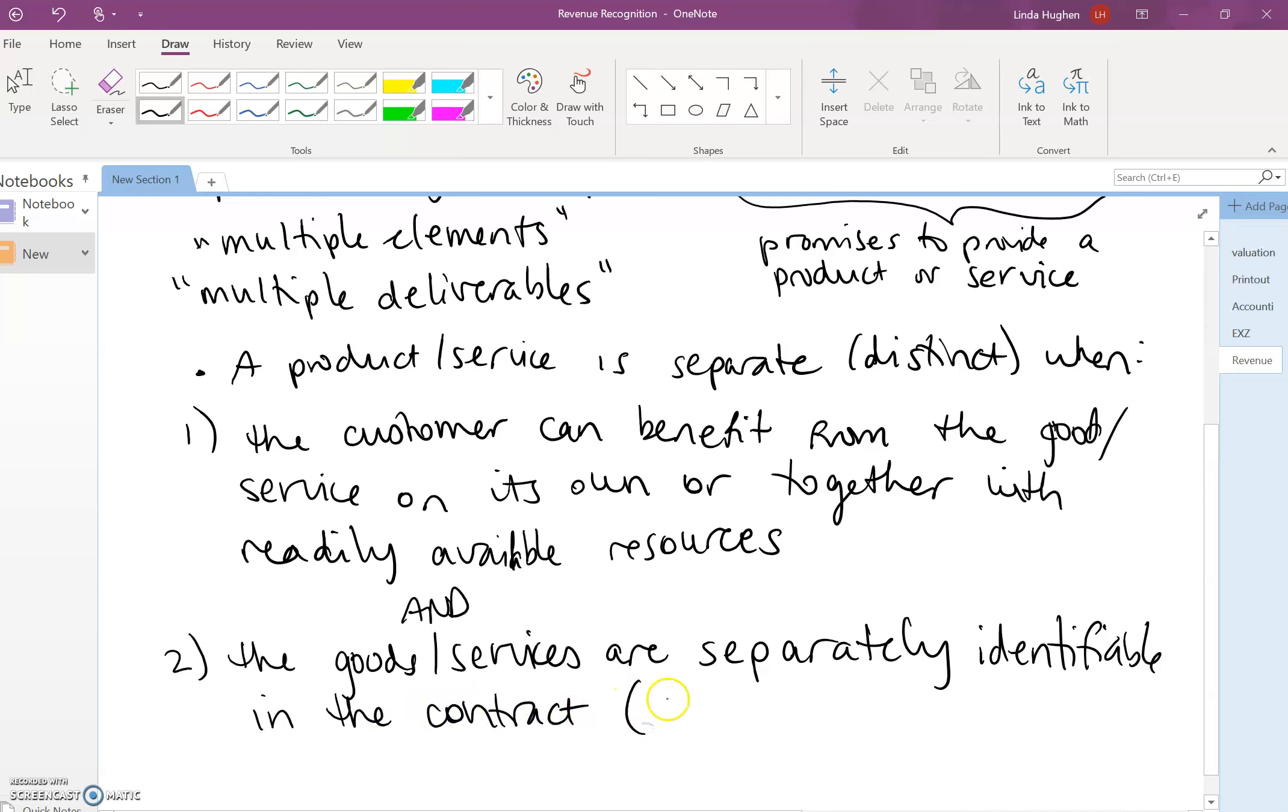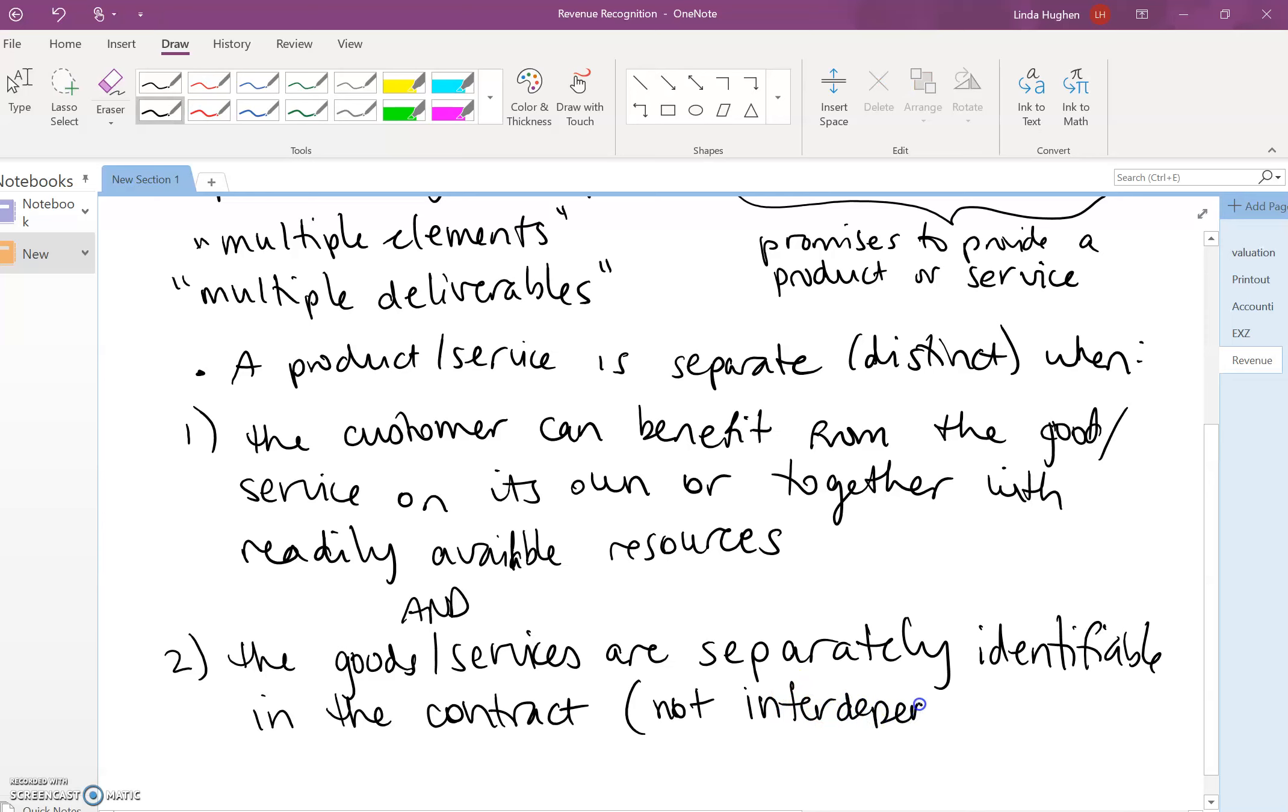Another way to say this is the two are not interdependent, not dependent on one another. What's an example of this?